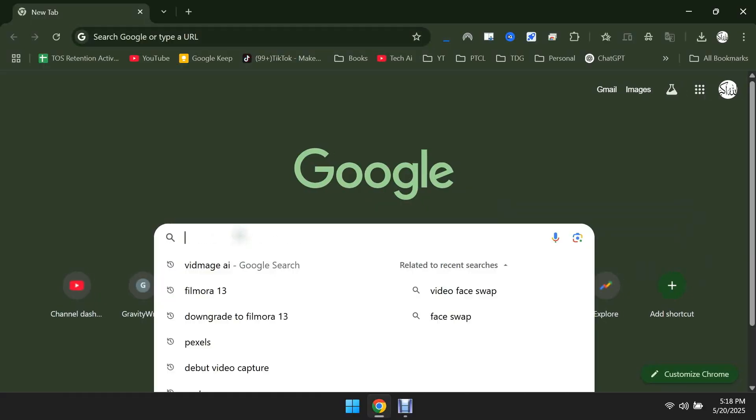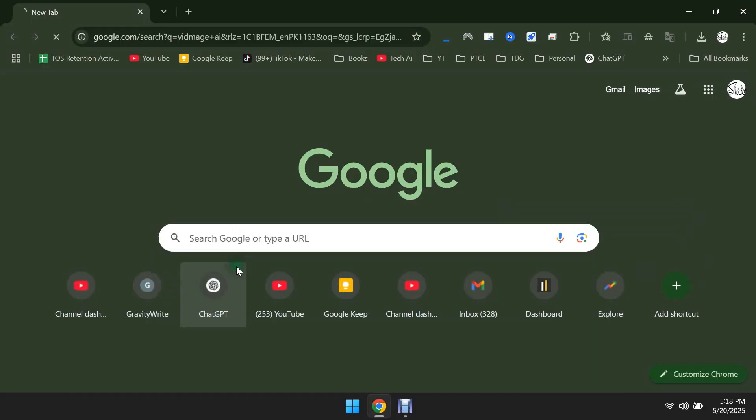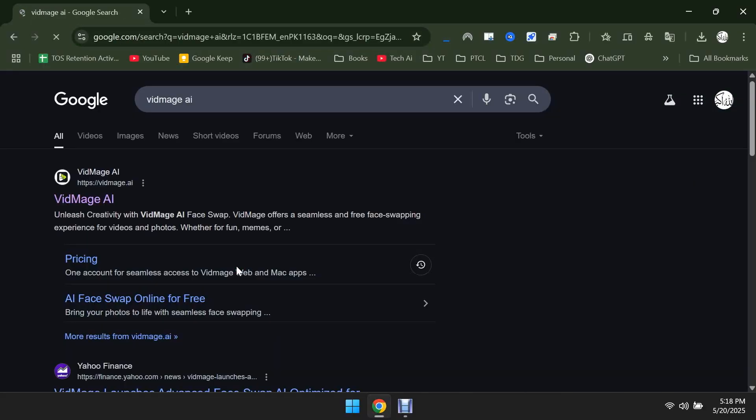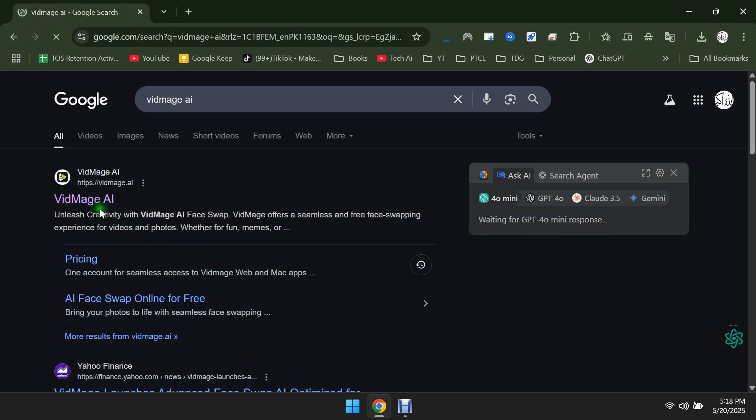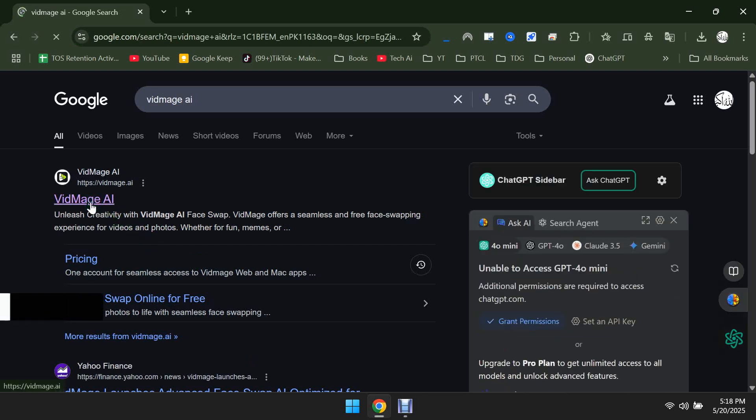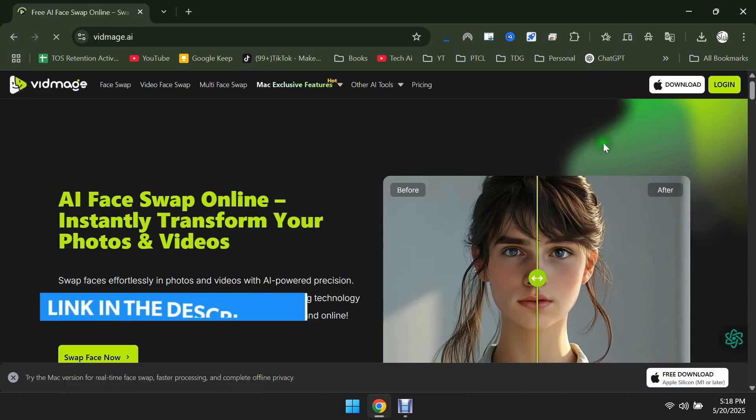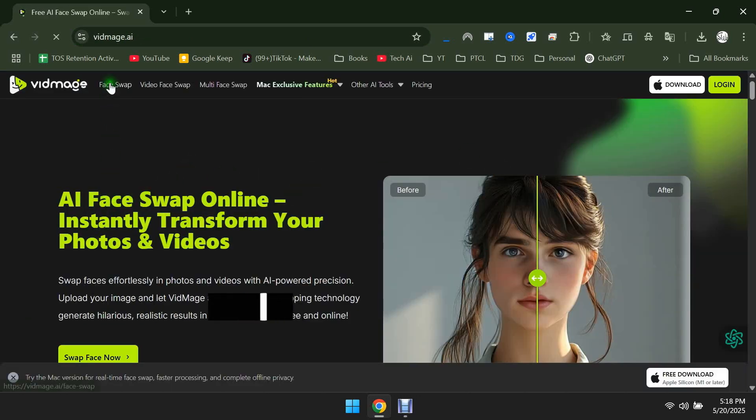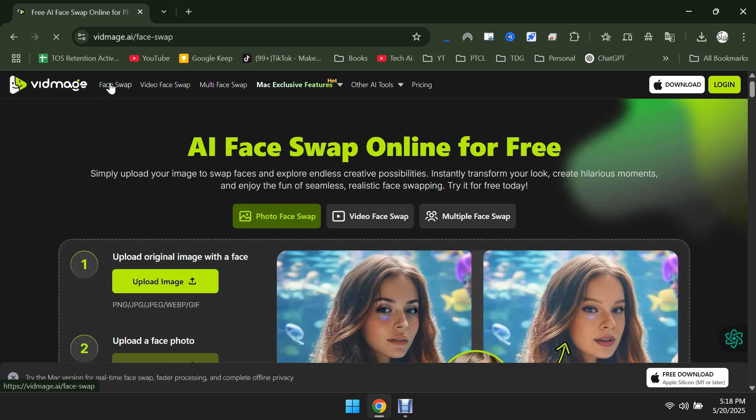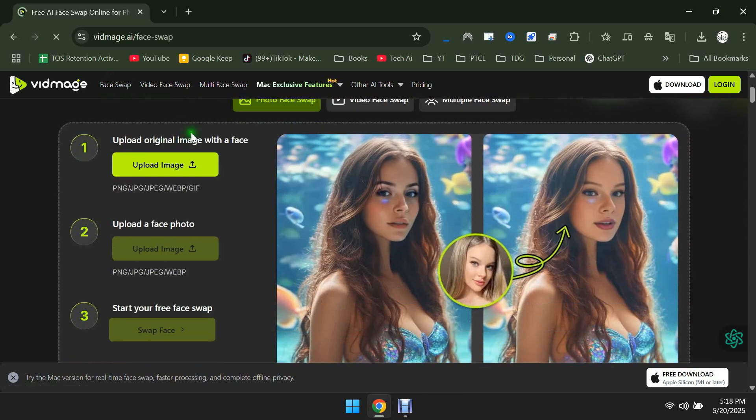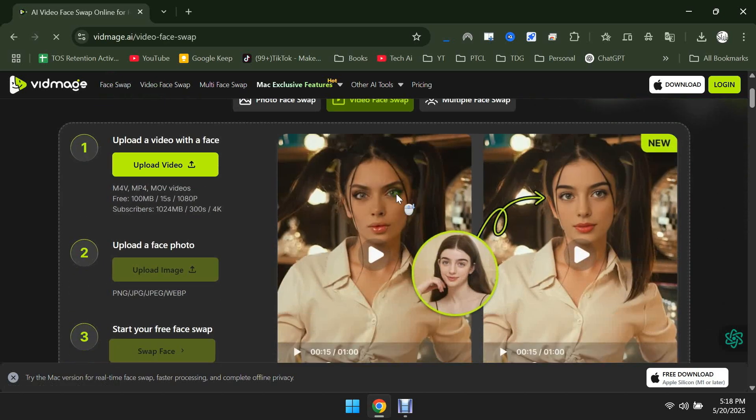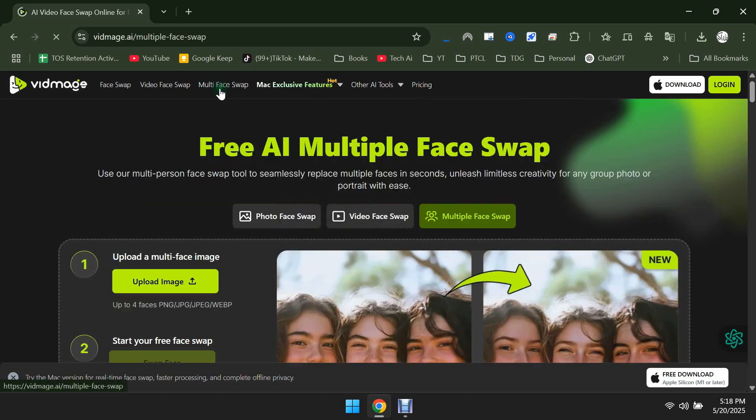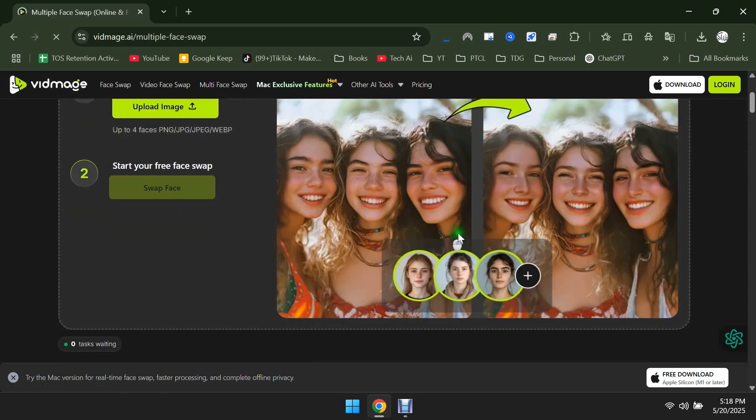Open your browser and search for VidMage AI. Click on the first result to open it. You'll also find its link in the description. This is a very simple and fast website where you'll find options like Image Face Swap, Video Face Swap, and Multi Face Swap. Besides that, there are some exclusive features available for Mac users as well.